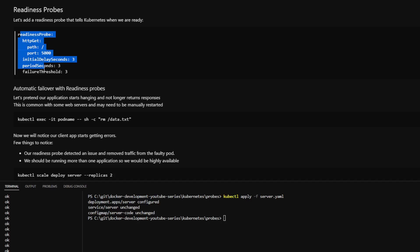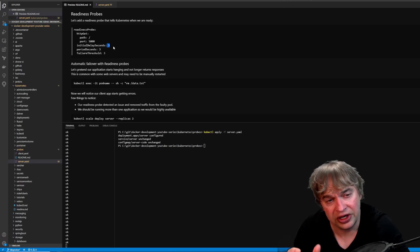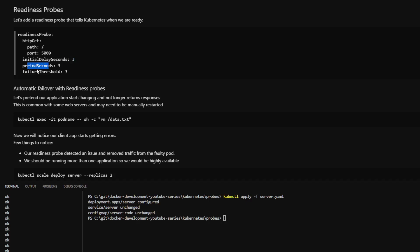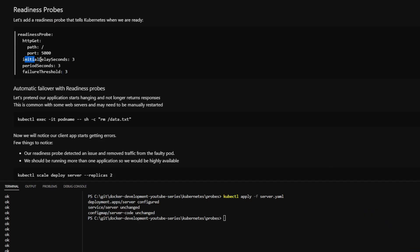Readiness probes are a small bit of YAML we add to our pod. We specify HTTP get with a path and port to make the request to. Then we have initialDelaySeconds — the estimated number of seconds our pod will take to start. Next is periodSeconds, the interval at which Kubernetes makes requests — in our case every three seconds. The failureThreshold is a very important value: the number of failures Kubernetes can accept before marking the pod as not ready. Kubernetes waits three seconds, then starts making one request every three seconds. As soon as it gets a successful response, it marks the pod as ready and starts sending traffic.